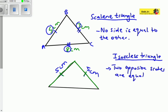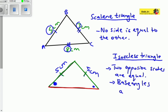There is also another property of an isosceles triangle: the base angles are equal. This is the base of the isosceles triangle, so the angle at this corner is equal to the angle at that corner. If you have 30 degrees here, you also have 30 degrees there. So: two opposite sides are equal, and base angles are equal.